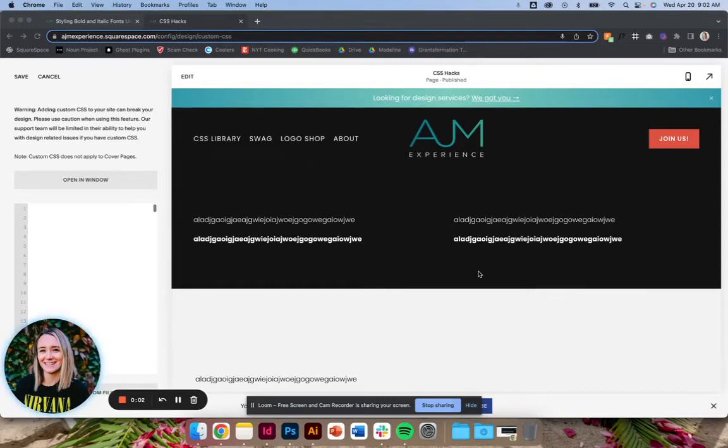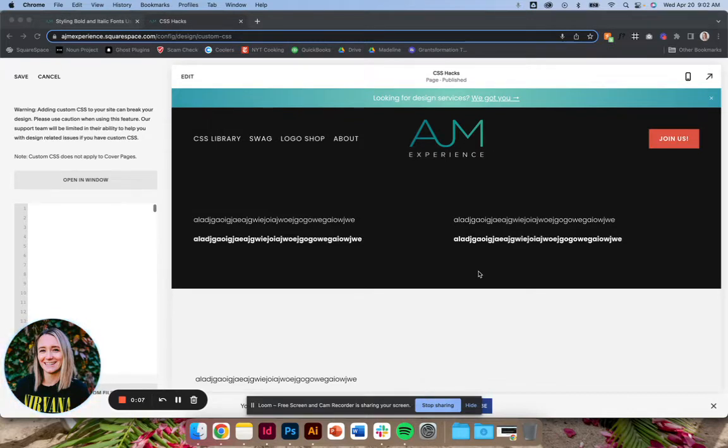Hey, welcome back to AJM Learns CSS Hacks. Today I want to talk to you about styling our bold and italic font styles a little further.